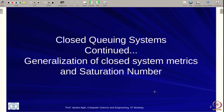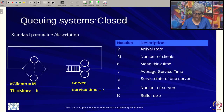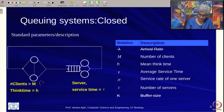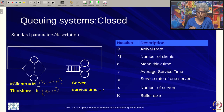We were looking at closed queuing systems and had done some analysis. Now we are going to generalize all the metrics we calculated and also look at one interesting metric called the saturation number. Closed systems are used when you have a small number of clients whose think time is also small, and the clients can represent students in a lab or call center agents interacting with the CPU.